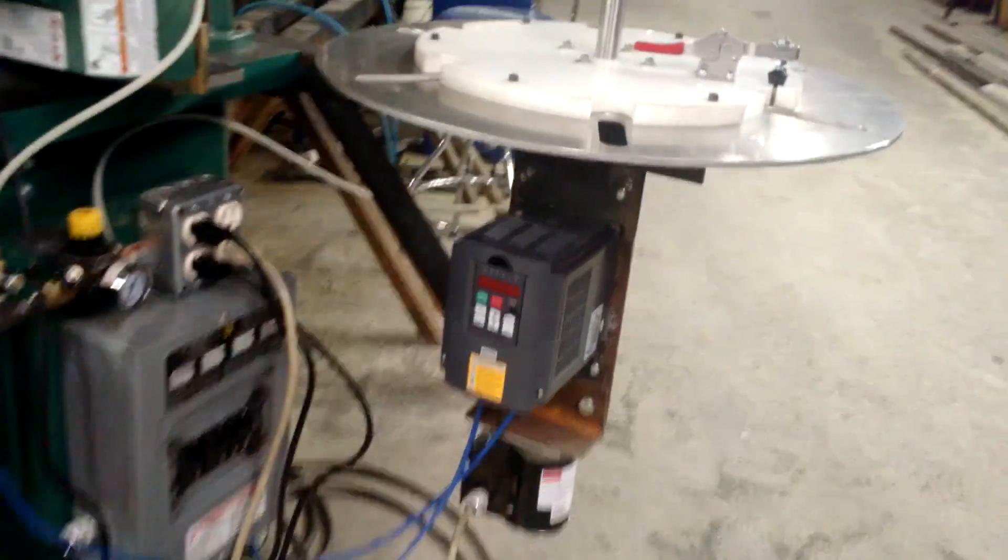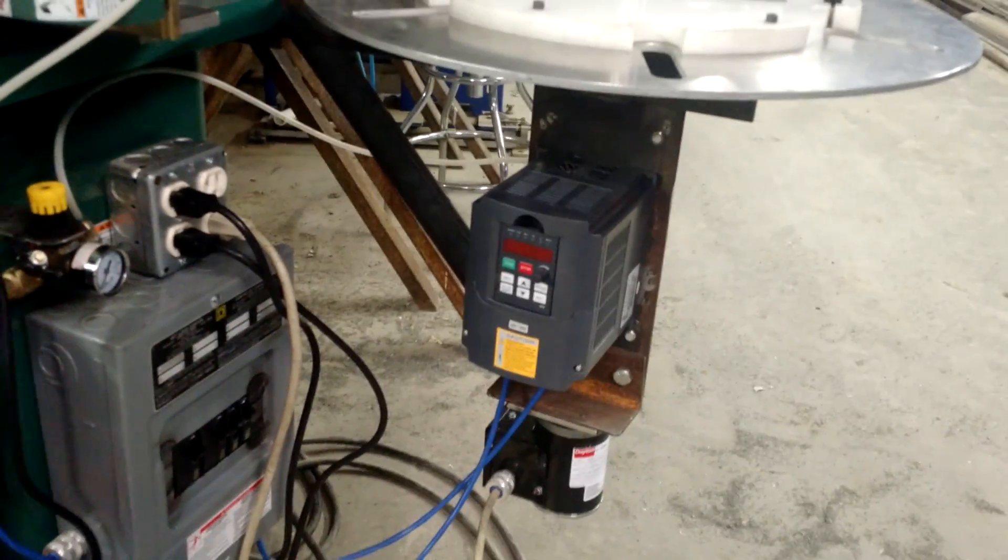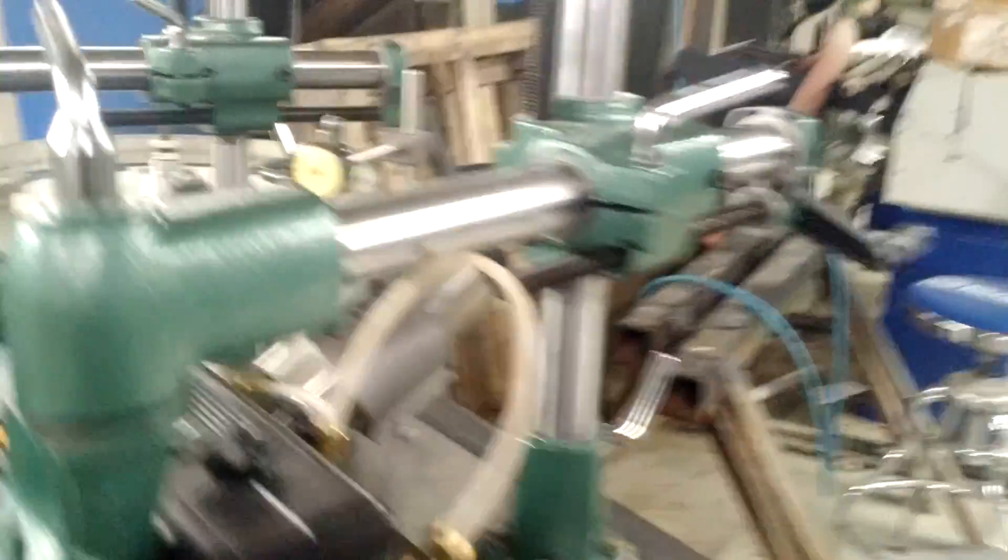Here you have a VFD. That VFD actually controls the spindle, the router spindle, which is what that is. And there is the machine.